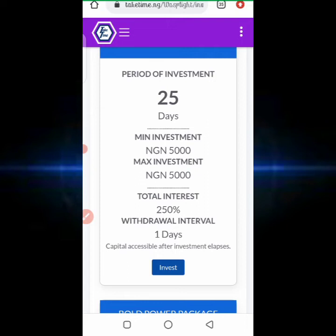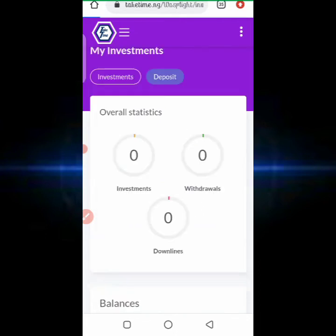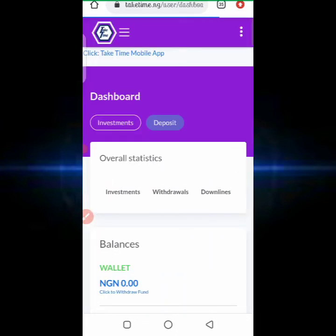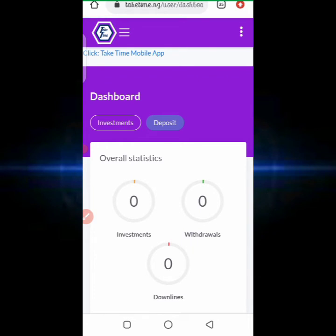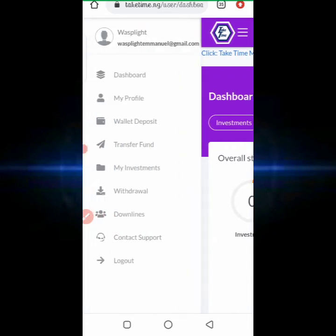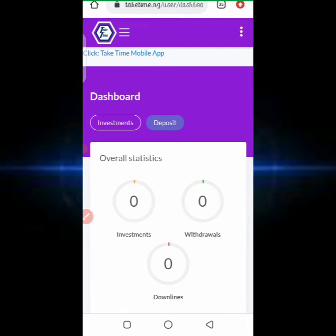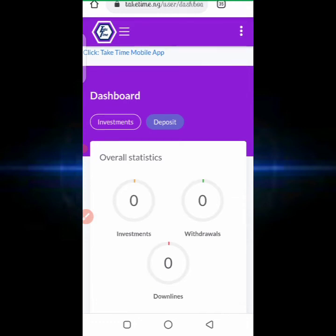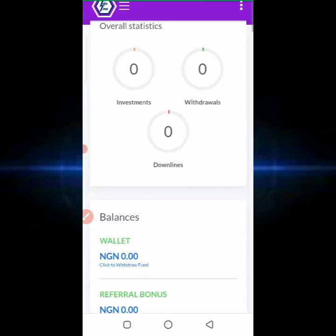The first red flag is their interest percentage. The second red flag is the fact that this platform does not show us their CEO and did not put any information about them. Visiting their website, you just have to create an account and start investing — not much information is given about the platform.